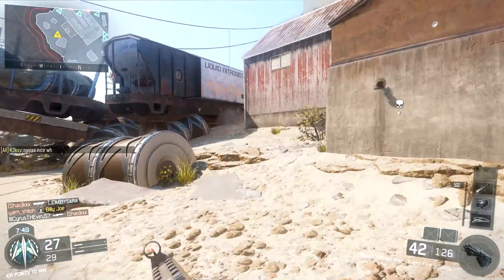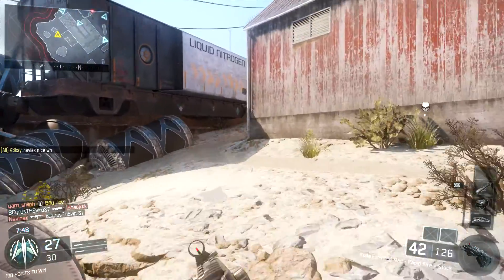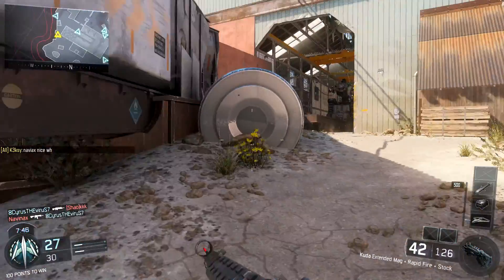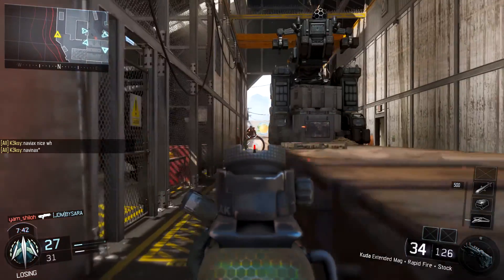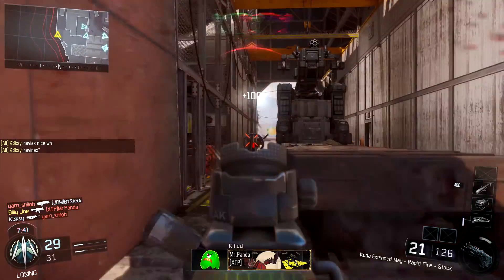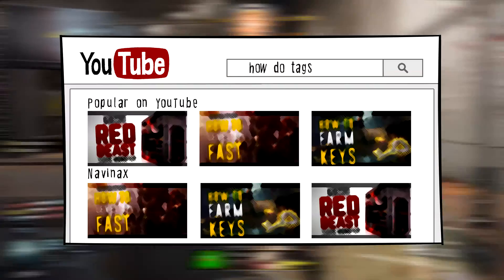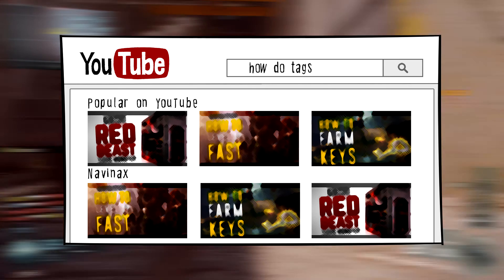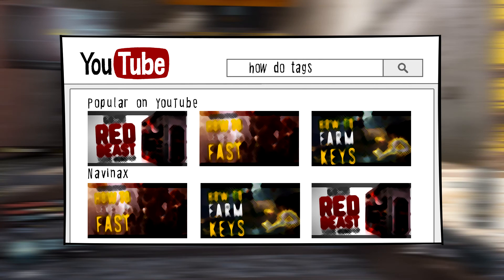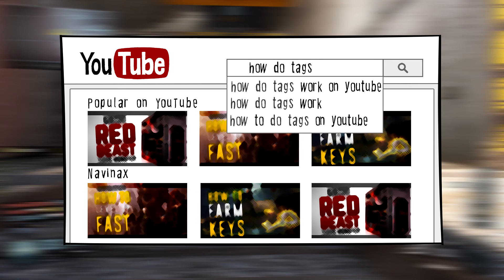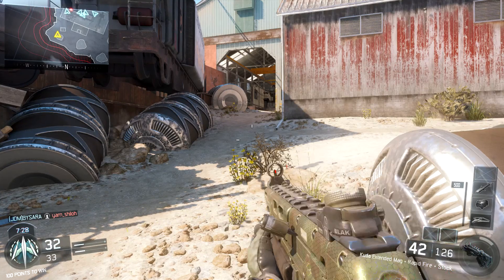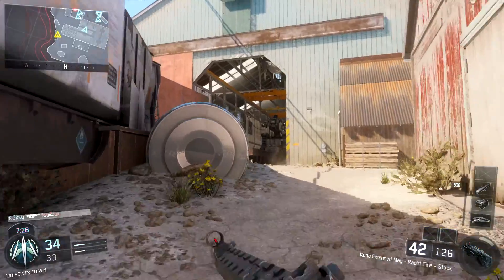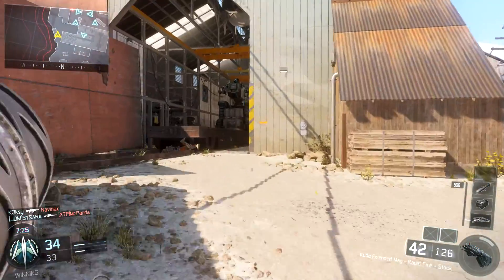Next up, I'll talk about how you can actually write the tags themselves. The first way is a very simple one. What I want you to do is go to the YouTube search bar and write what you believe will be your video's tag. It will automatically show you what people mostly search for, and you want to rank high in those tags. So use the sentences you get from the search bar.